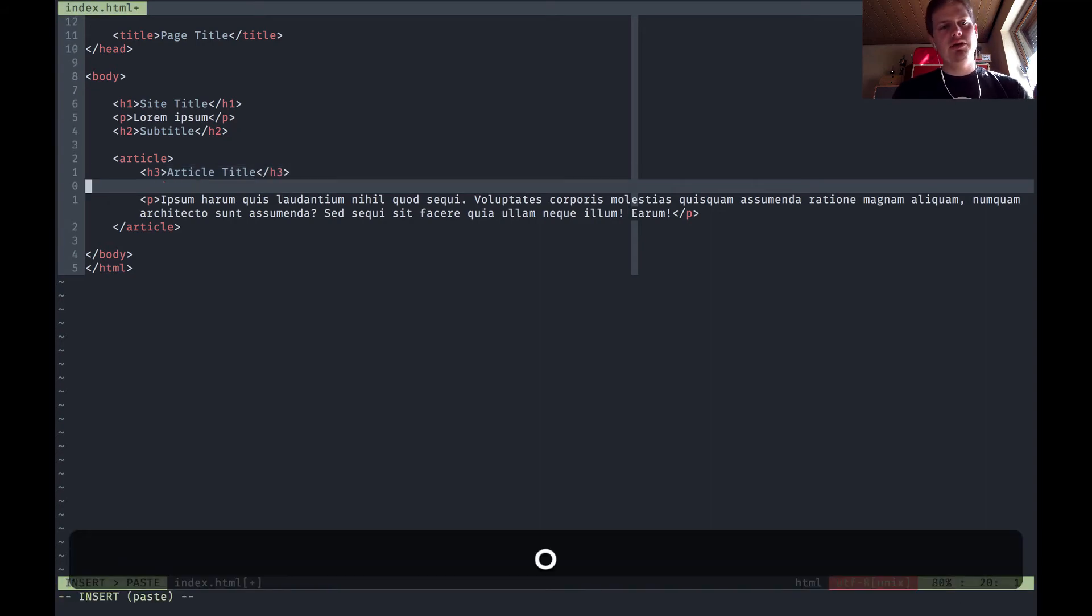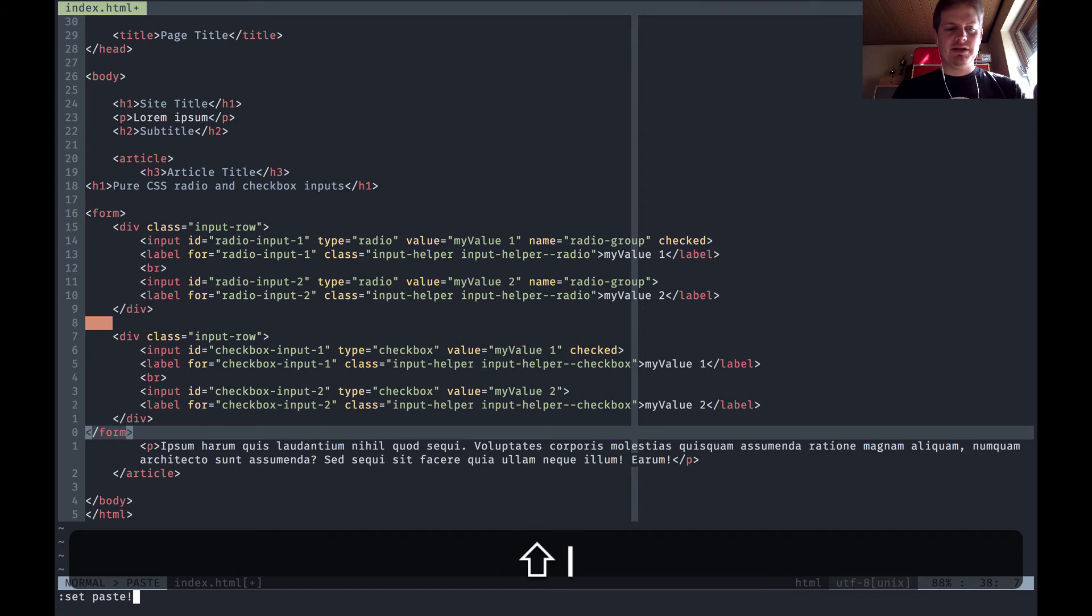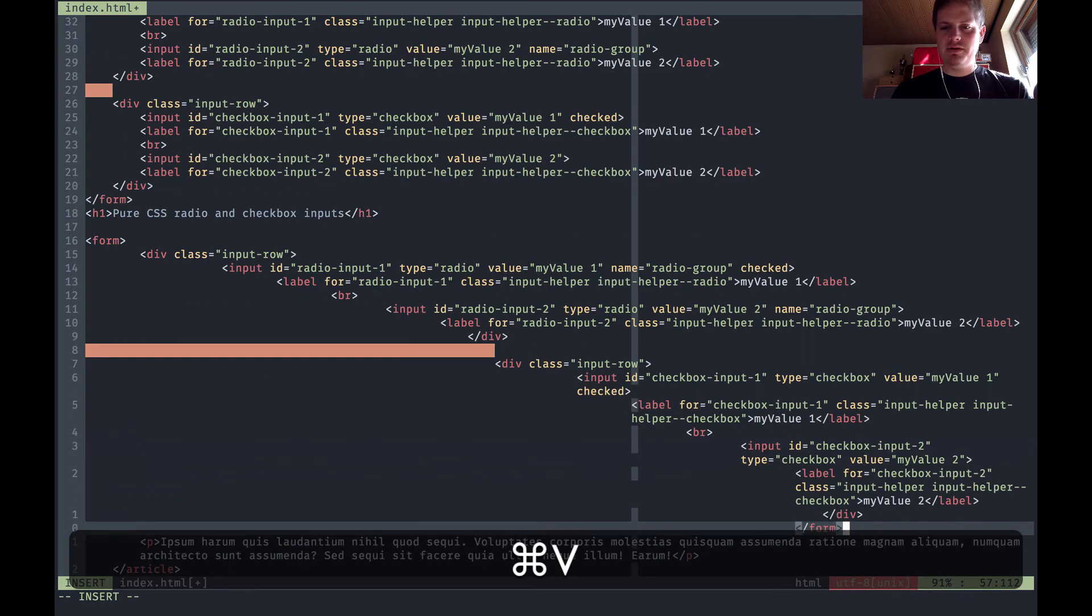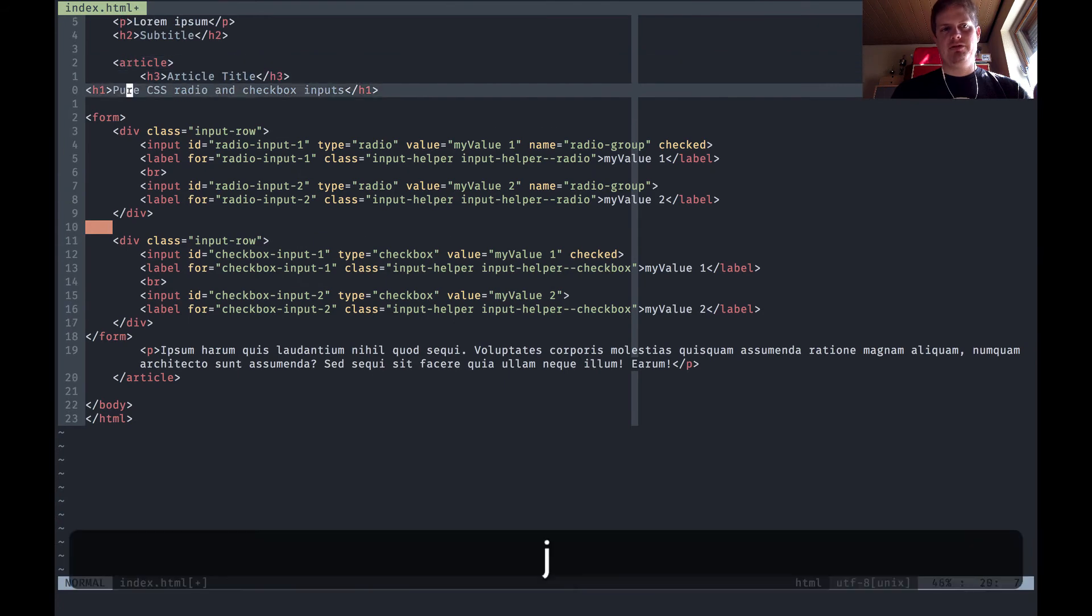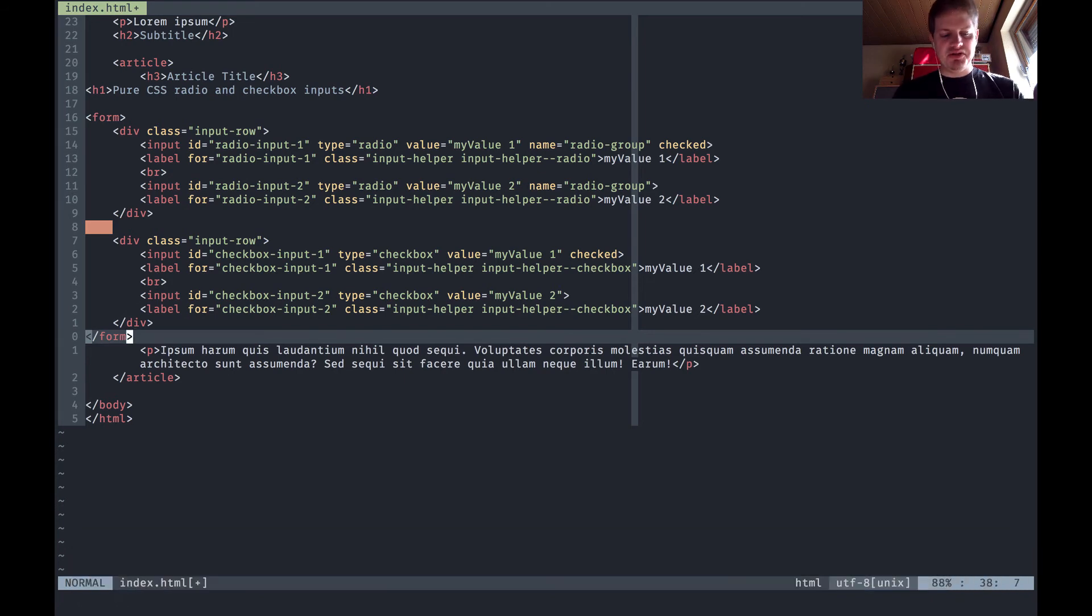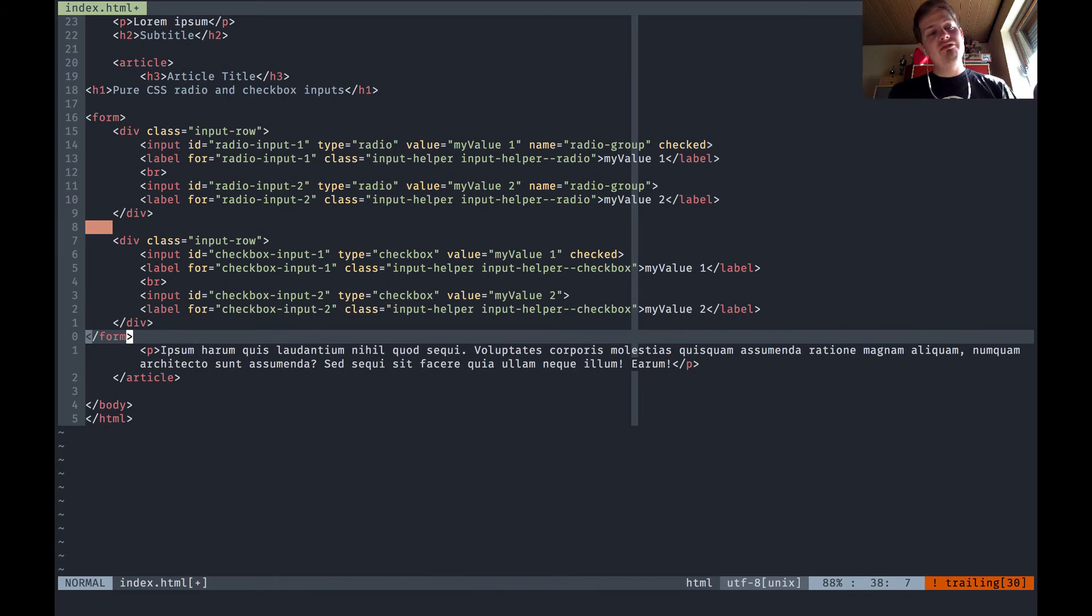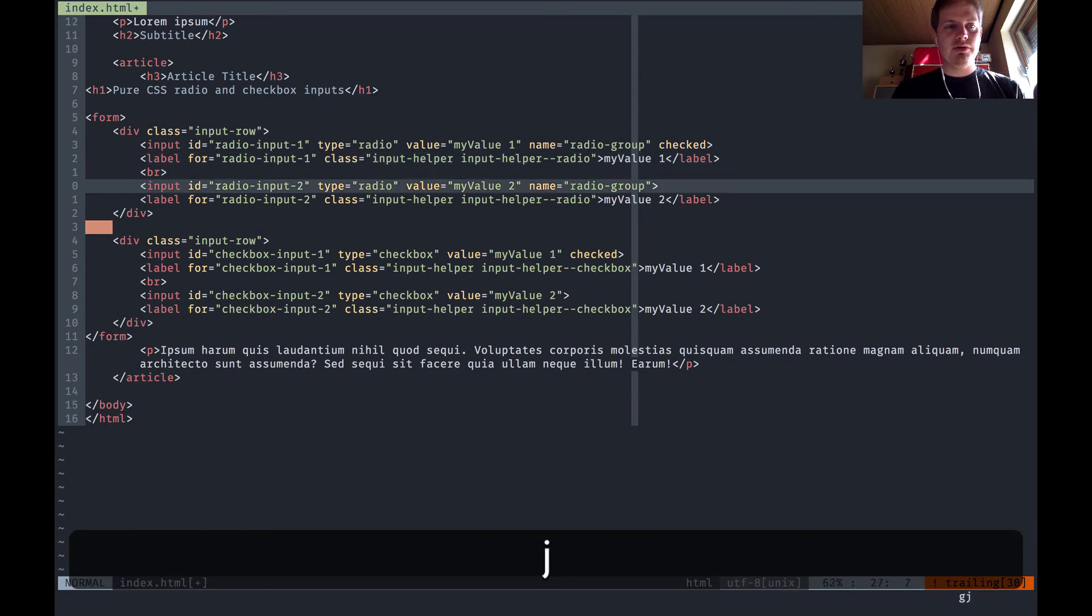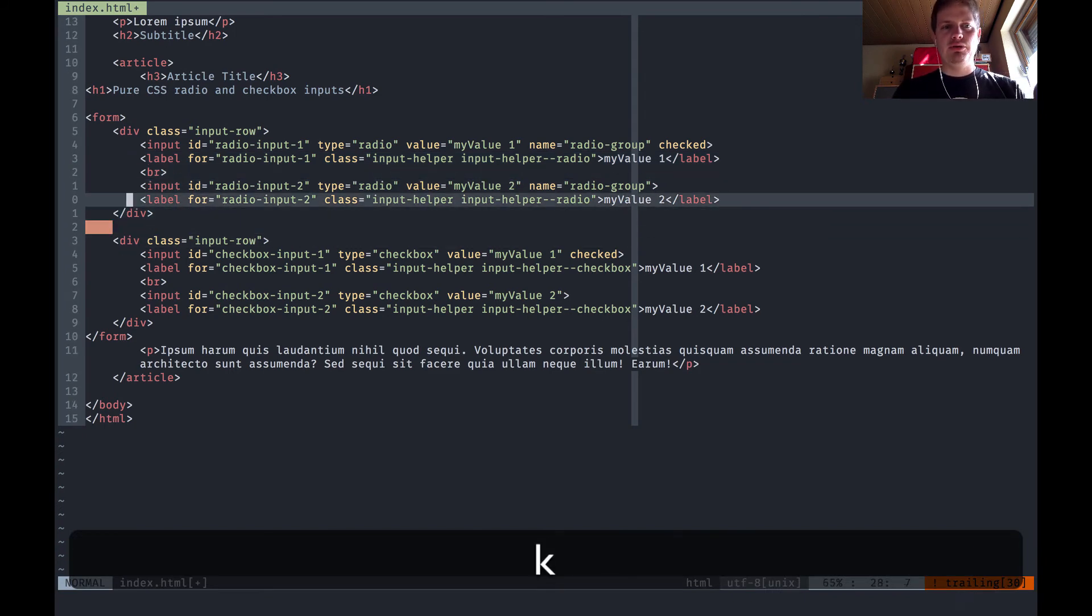Then hit colon set paste exclamation point enter and you are back in the normal mode. If you now paste it's messed up again. You can put this command on a shortcut so you hit anything you want and switch between paste and normal mode. This would be helpful and I should do this but I haven't until now and I'm still alive. You can save precious seconds if you put it on a shortcut.